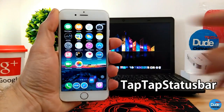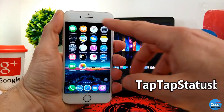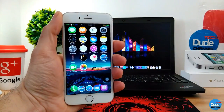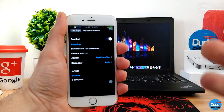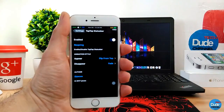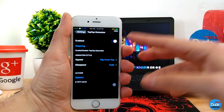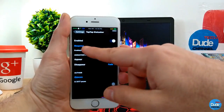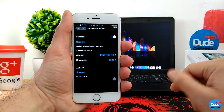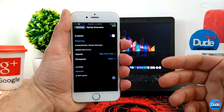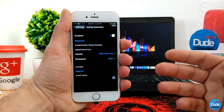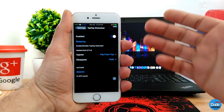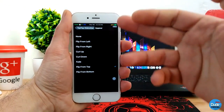Tap Tap Status Bar. As you can see right now I have no status bar, so if I simply just tap on it it will just get back, just like so. Going to the settings when you download the tweak, you have the enable button. Choose the option that you want, respring your device. The other options include the animation style — appear and disappear.